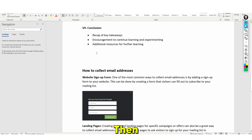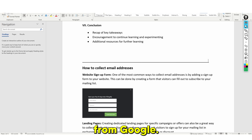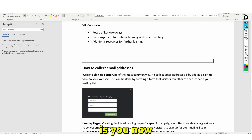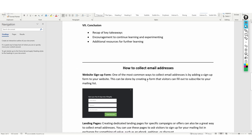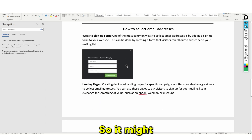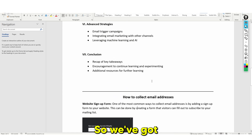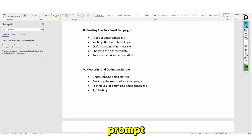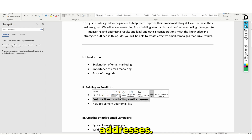We have the e-book introduction, and then as we come down we have the information with images, which we literally just got from Google. All you now need to do is simply fill out every single part of this with ChatGPT. It might seem hard at first, but you have every single prompt. We've got 'how to collect email addresses' — our next prompt would simply be 'the best practices for collecting email addresses.'